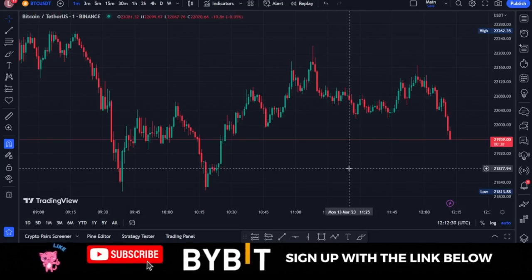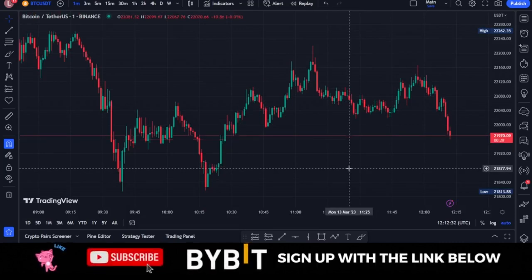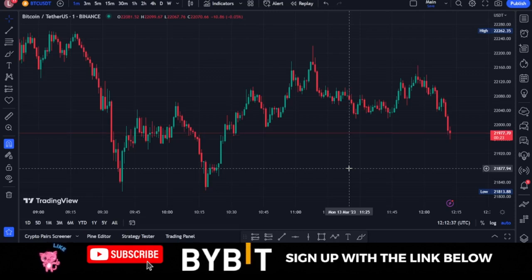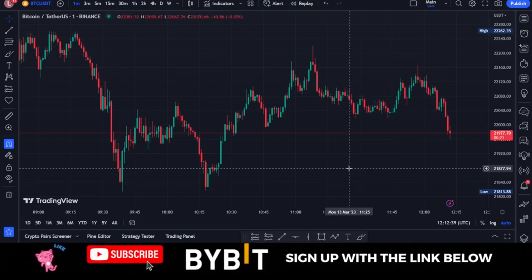In this video tutorial, I'm going to share with you a simple and profitable one-minute trading strategy using just one indicator on TradingView. I don't intend to make this video very long.